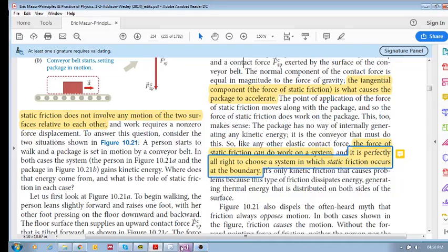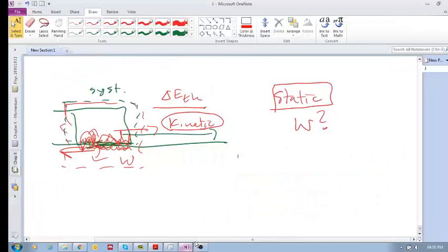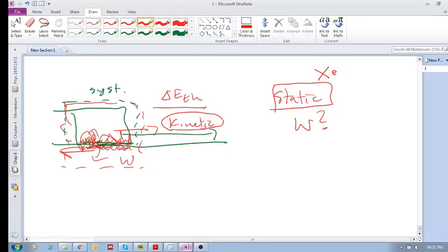Why? Because static friction, there is no energy dissipation.